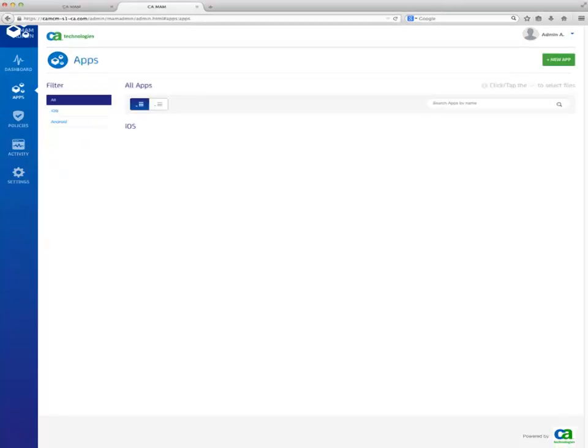In order to manage a mobile application with MAM and make it available to the end-users, select the Apps button on the left navigation bar. Click on the New App button.